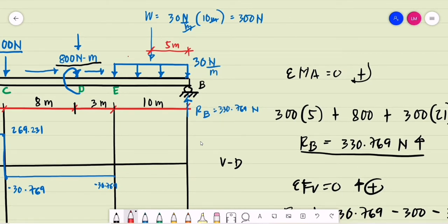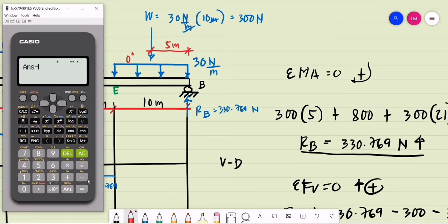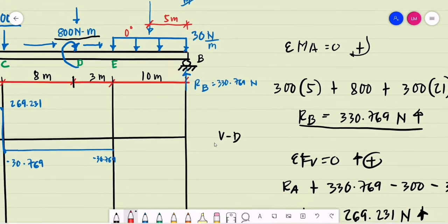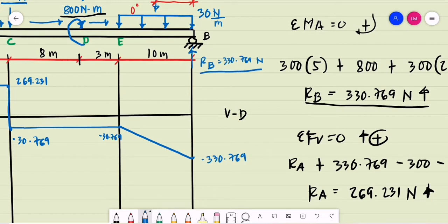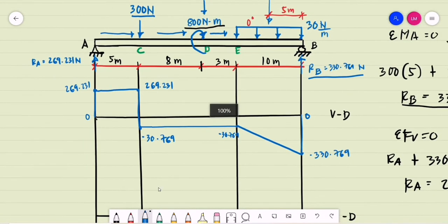Since the uniformly distributed load is a zero-degree loading, the shear diagram will be first-degree over segment EB. The shear at E is negative 30.769, and subtracting the equivalent force of 300 newtons gives a shear of negative 330.769 at point B. Adding the upward reaction at B of 330.769 returns the shear to zero, confirming equilibrium. This completes the shear diagram.